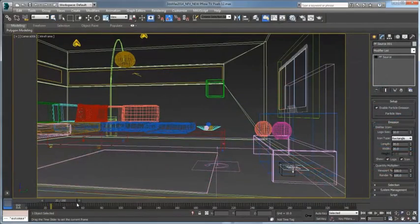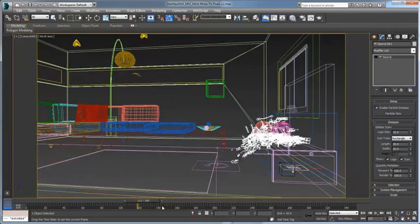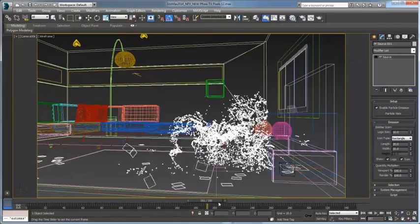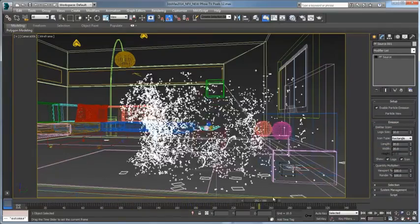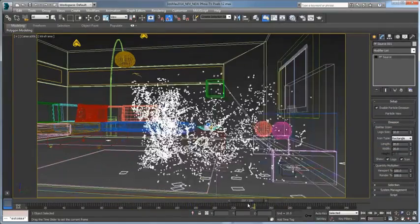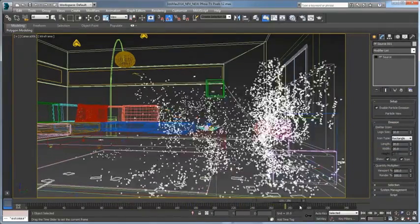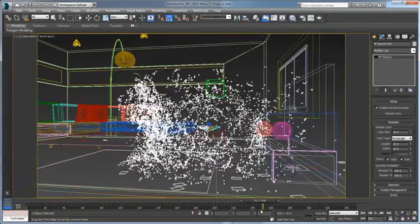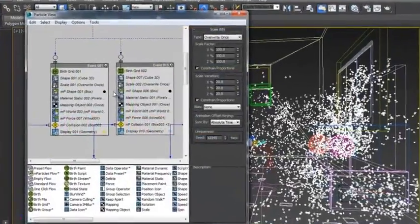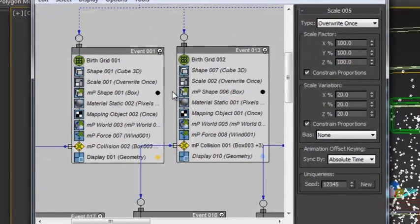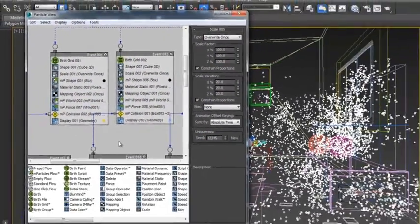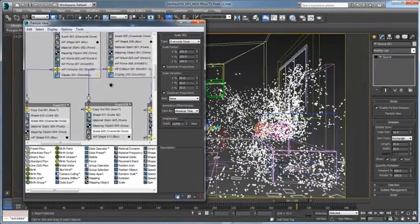PFLOW's MPARTICLES are now fully integrated into 3ds Max 2014. As part of the Mass FX dynamic simulation system, MPARTICLES provides advanced but easy-to-use particle operators that are also part of dynamic simulations.